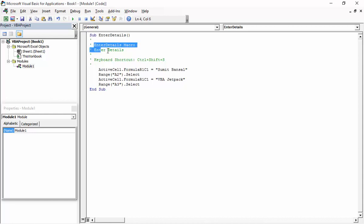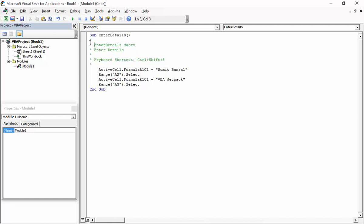In green we have comments showing the macro name and keyboard shortcut — just for reference, you can delete them. The code says ActiveCell.FormulaR1C1 = "Sumit Bansal", which inserts the name in the active cell. Then Range("A2").Select gets selected and VBA Jetpack is entered there, followed by Range("A3").Select so that A3 ends up selected.